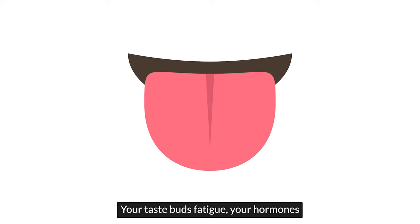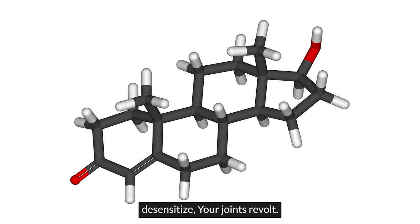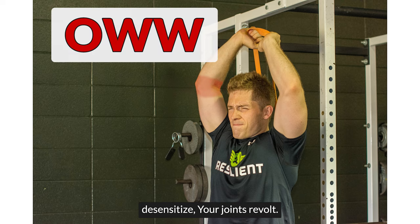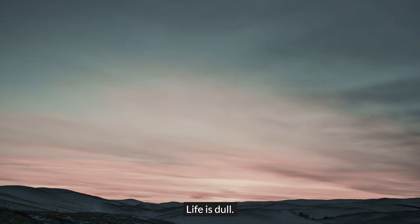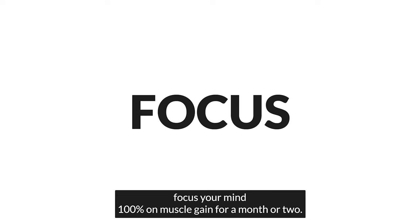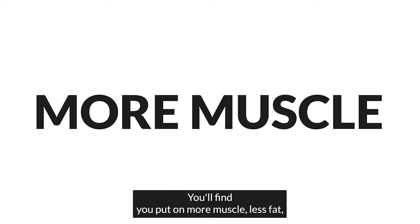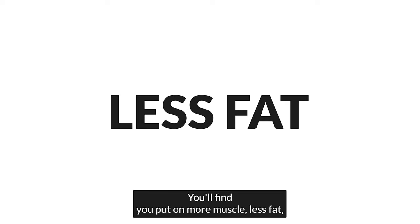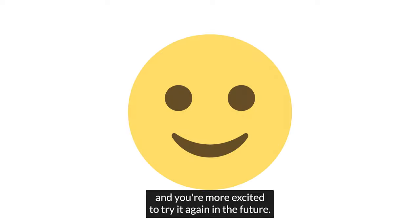Your taste buds fatigue. Your hormones desensitize. Your joints revolt. Life is dull. Instead of half trying to bulk for six months in a row, focus your mind 100% on muscle gain for a month or two. You'll find you put on more muscle, less fat, and you're more excited to try it again in the future.